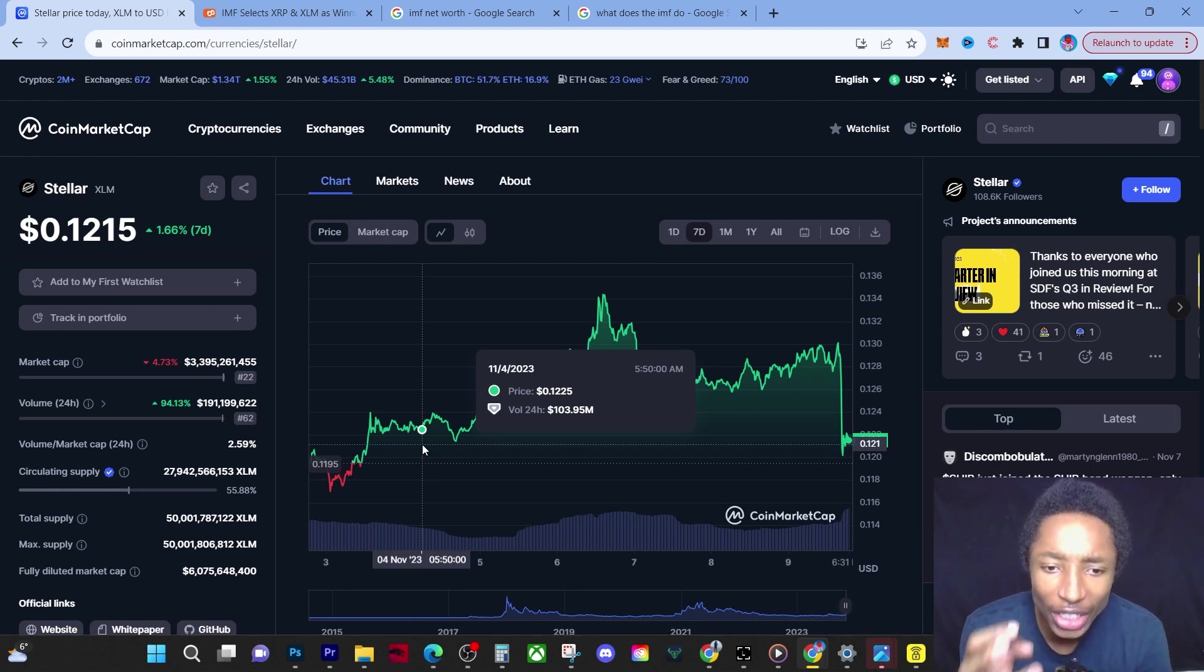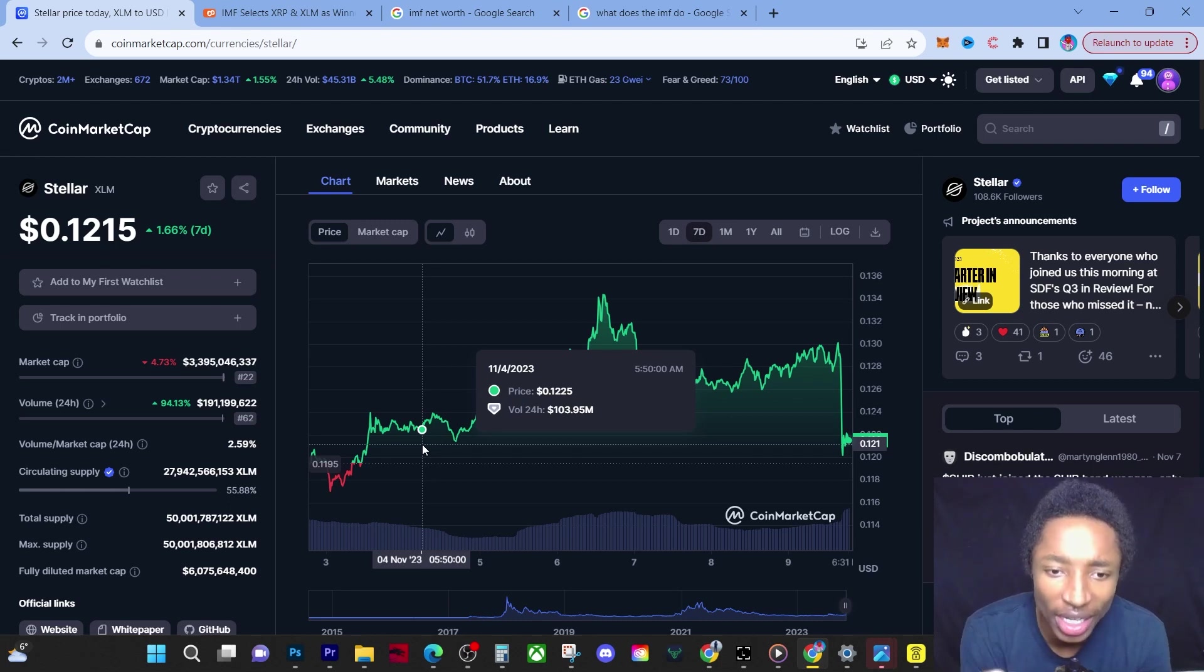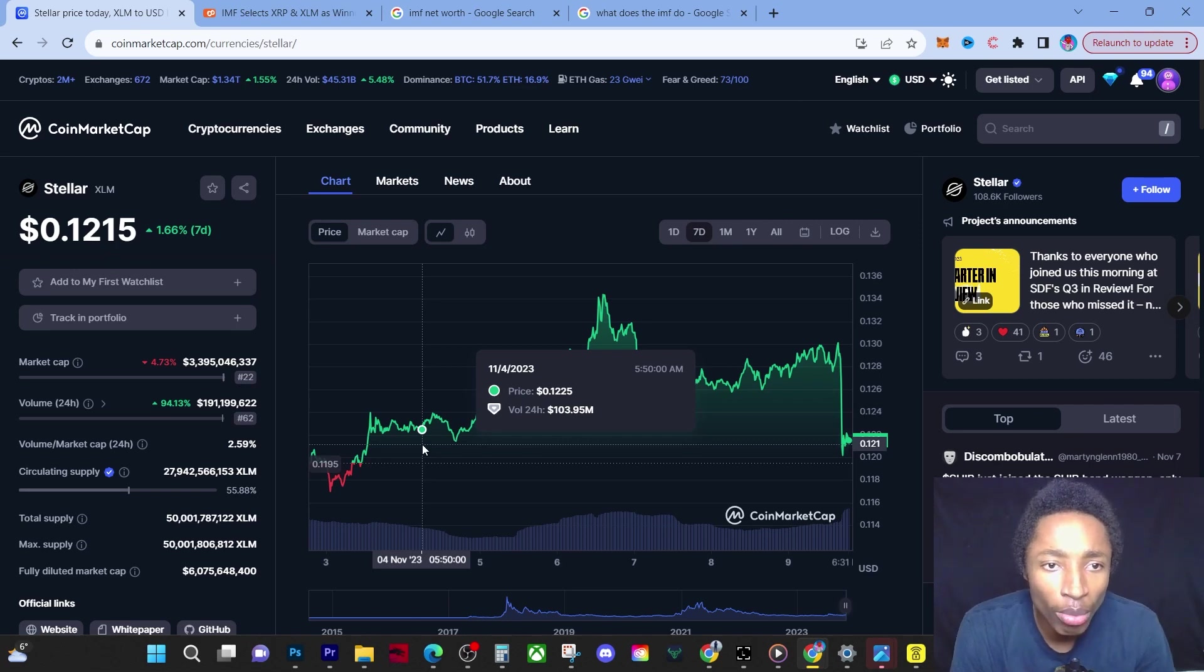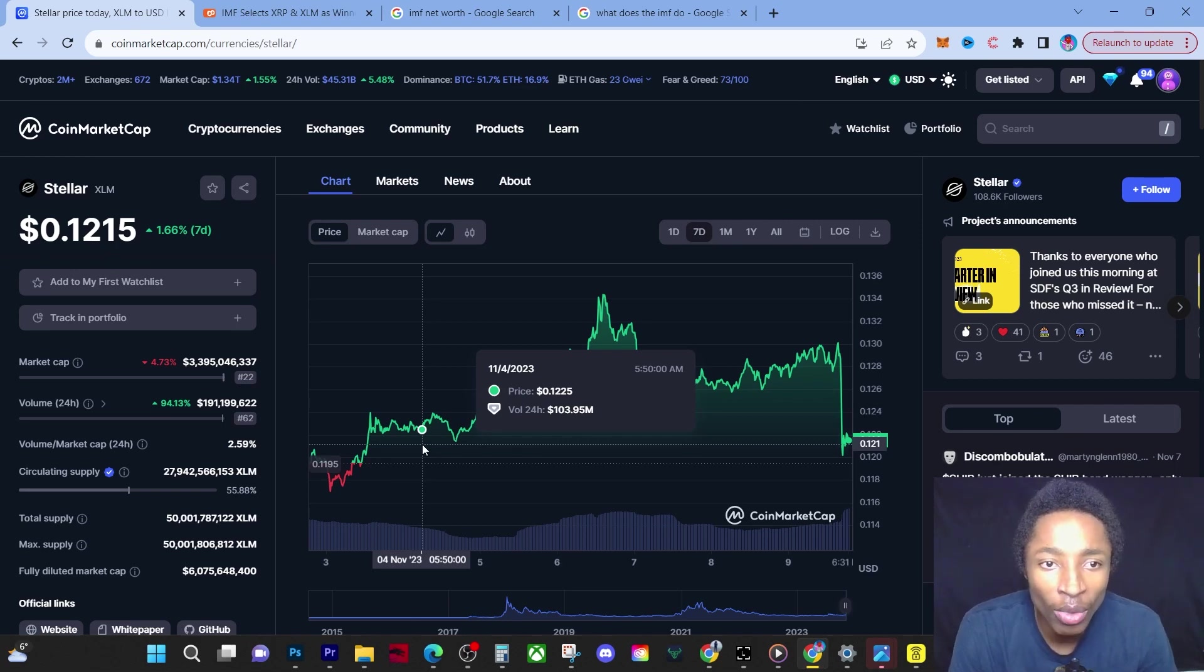I'm going to keep accumulating XLM because I know when it catapults and runs in the next bull run in 2025, that can set me a lot more financially capable than I am right now.